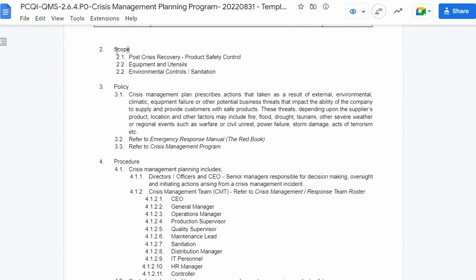The second component of the program is scope. The scope of the program is based on the purpose and serves as a guide in defining and describing the layout of the procedure. It includes the post-crisis recovery product safety control, the equipment and utensils, and the environmental controls or sanitation.